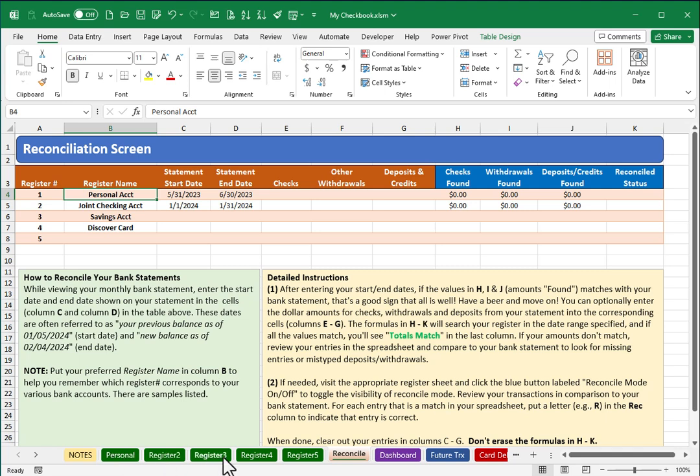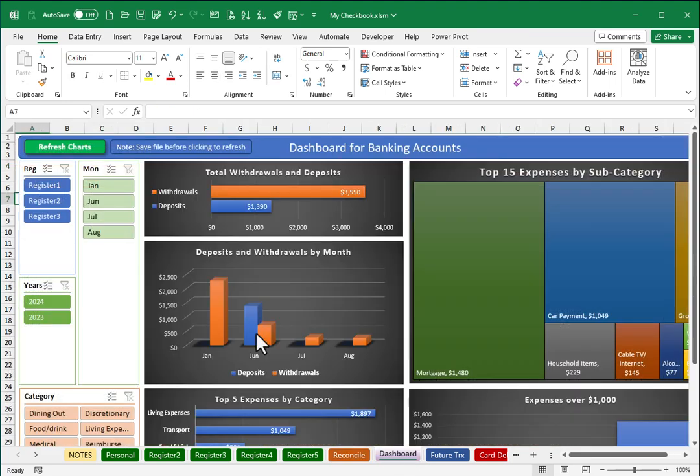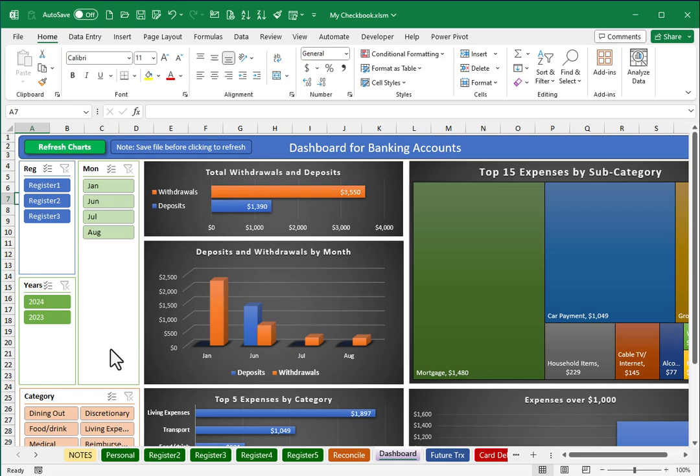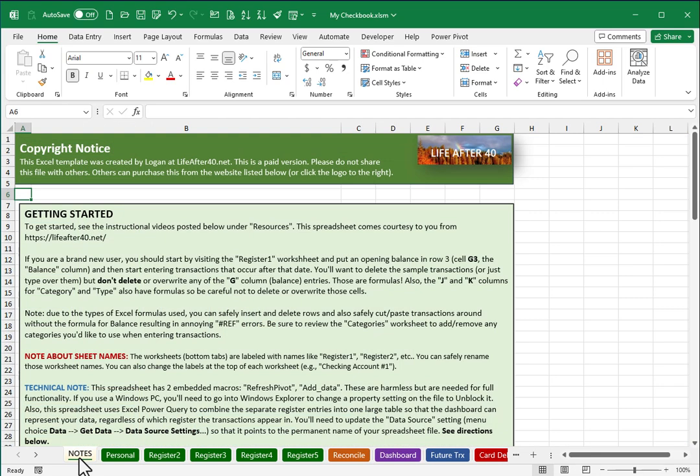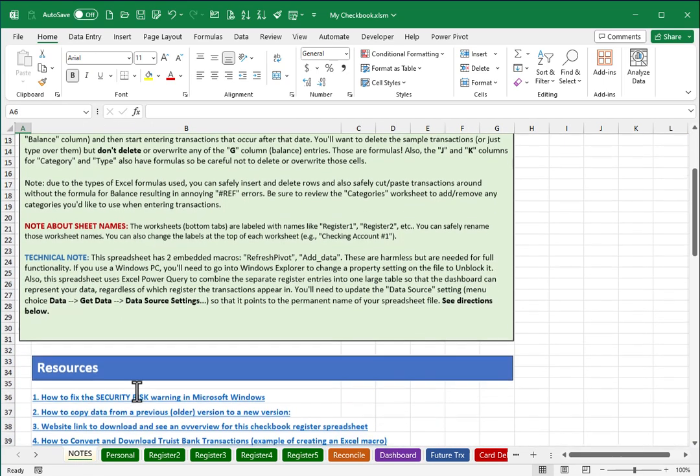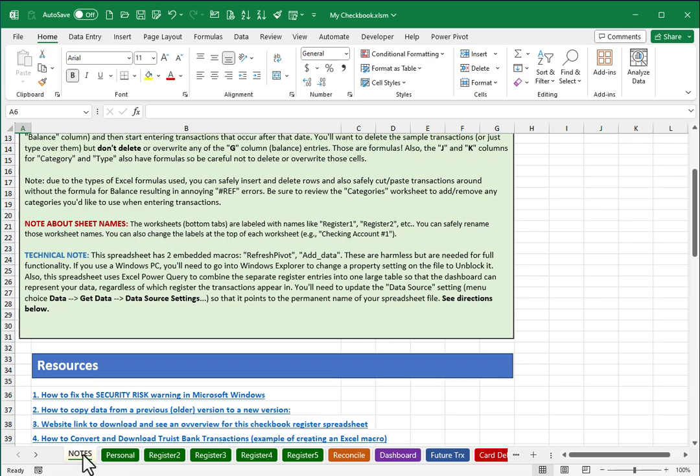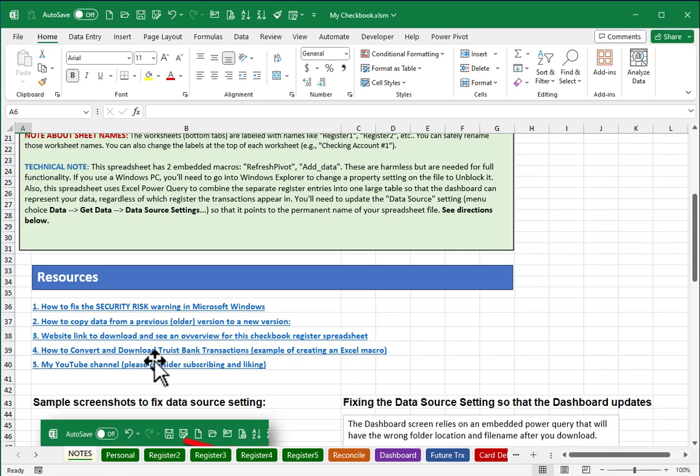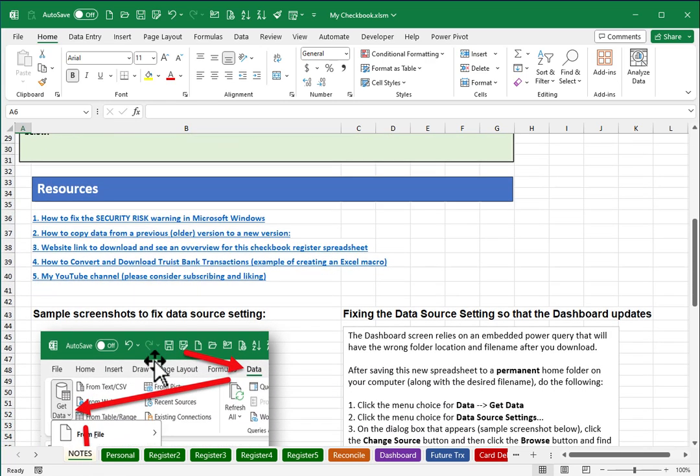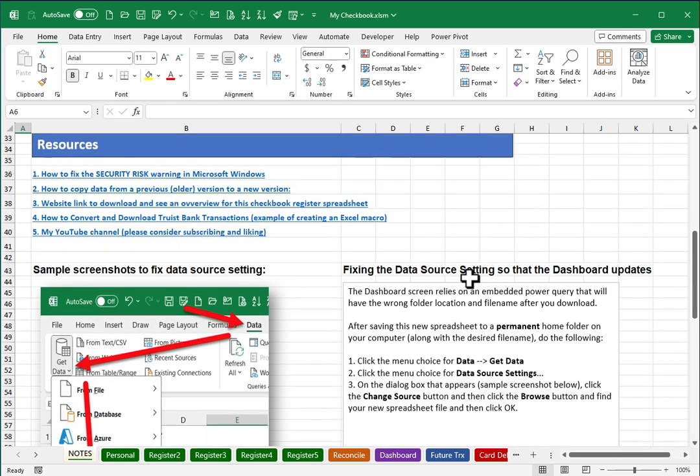Next, the first time you visit the dashboard screen, you will need to do a couple things before the dashboard is going to correctly update. If you try to use the refresh charts button, for example, it will not correctly update. So it's important to take note of the steps that are outlined in this sheet called notes, where it talks about fixing the data source setting. I'll do a quick demonstration of what that means.